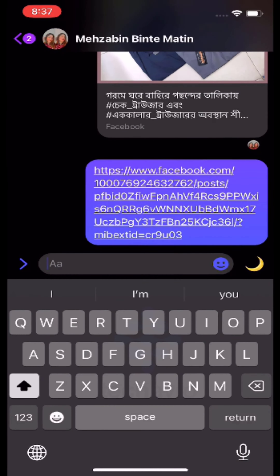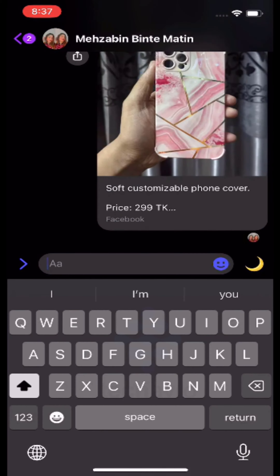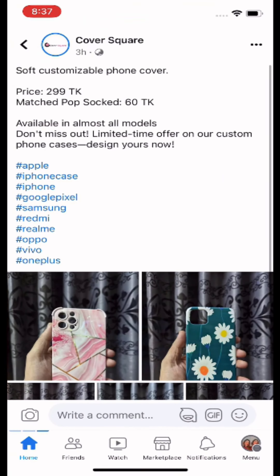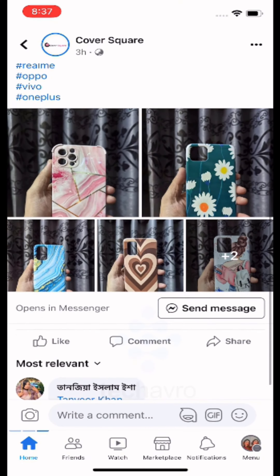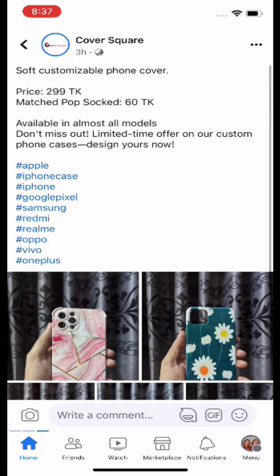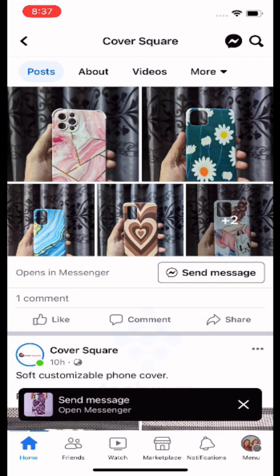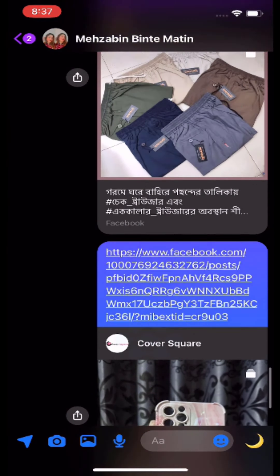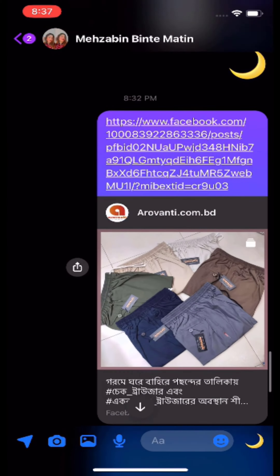Paste it. So this is how you can copy someone's post, your own post, or anything from your Facebook.